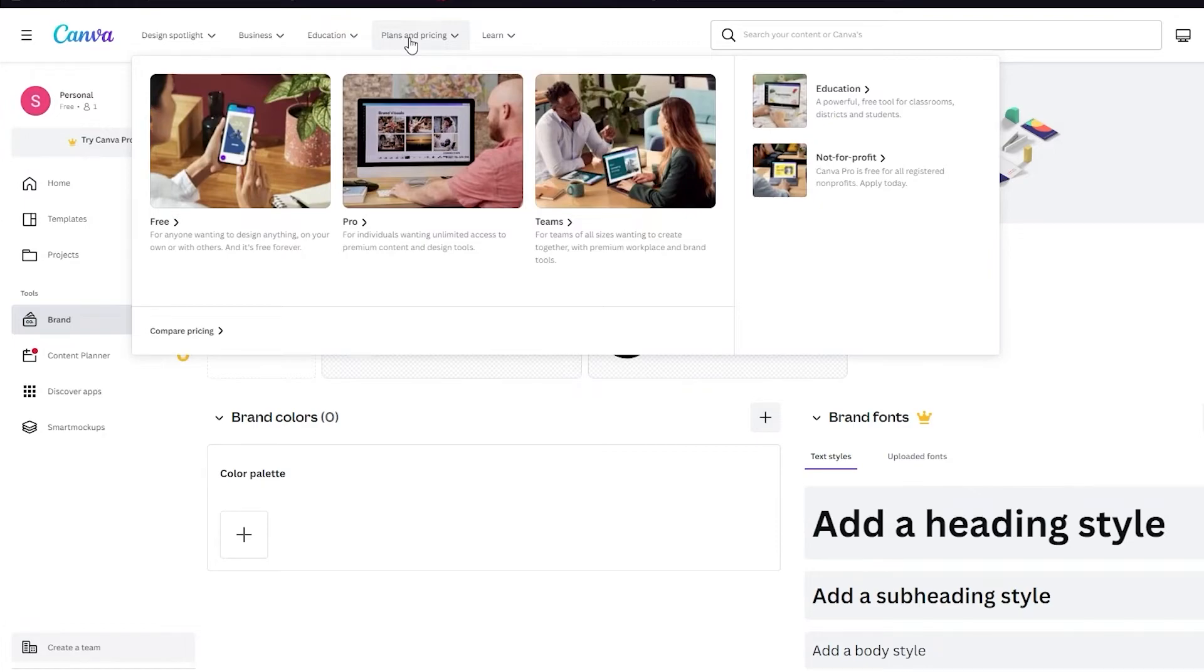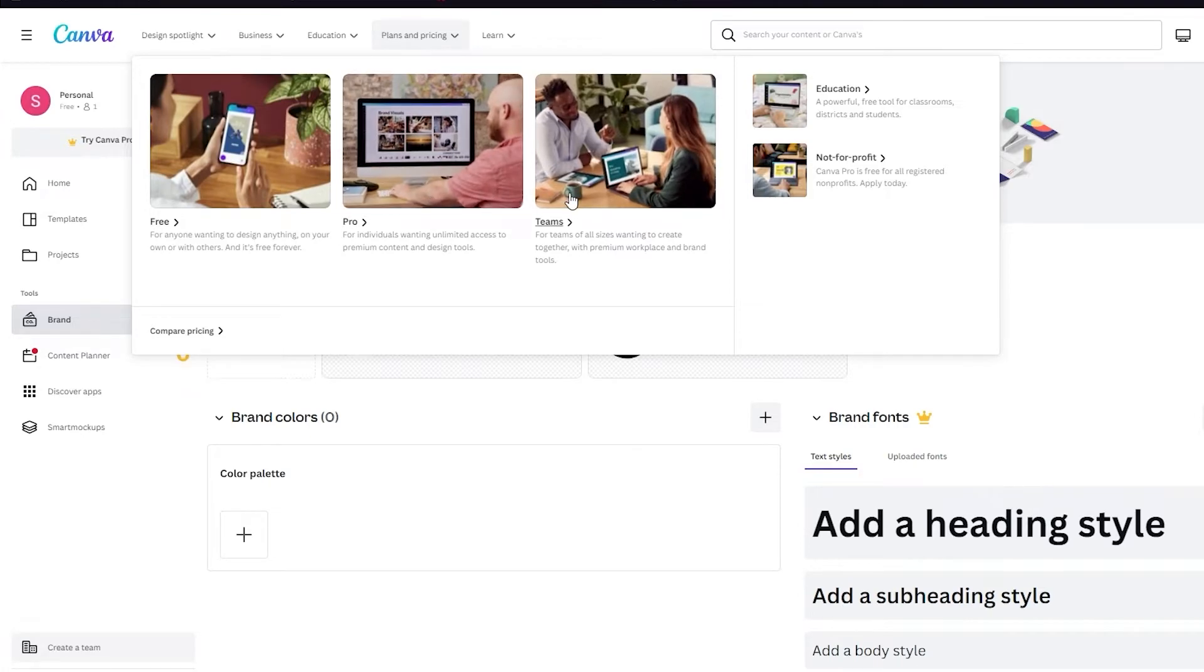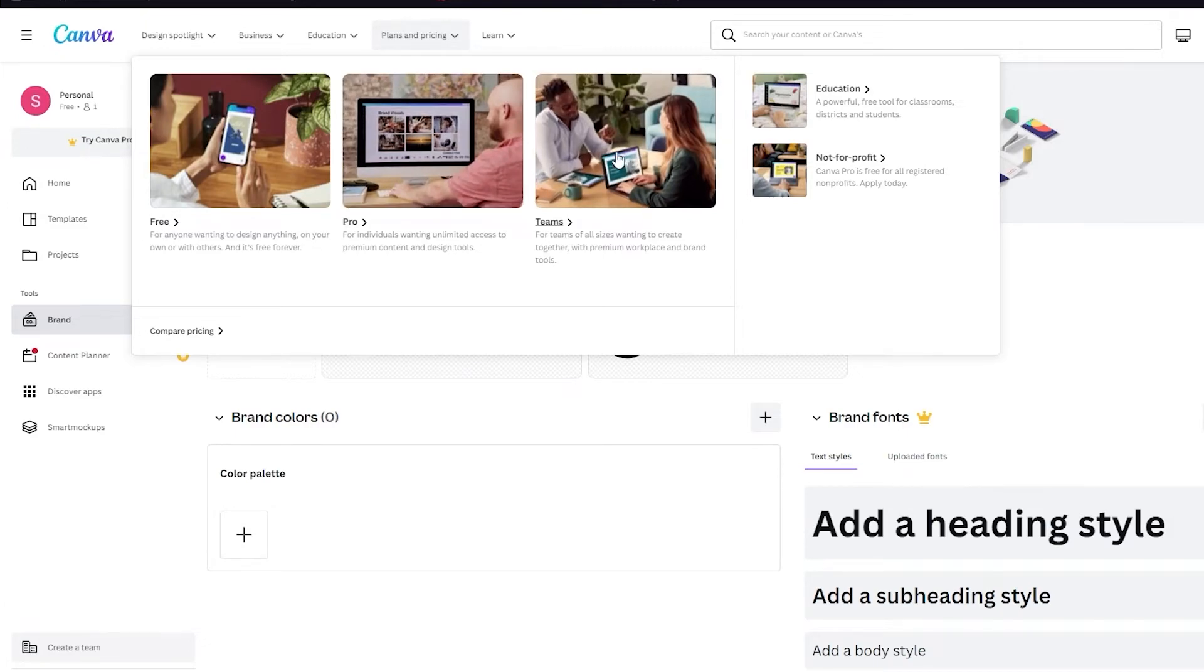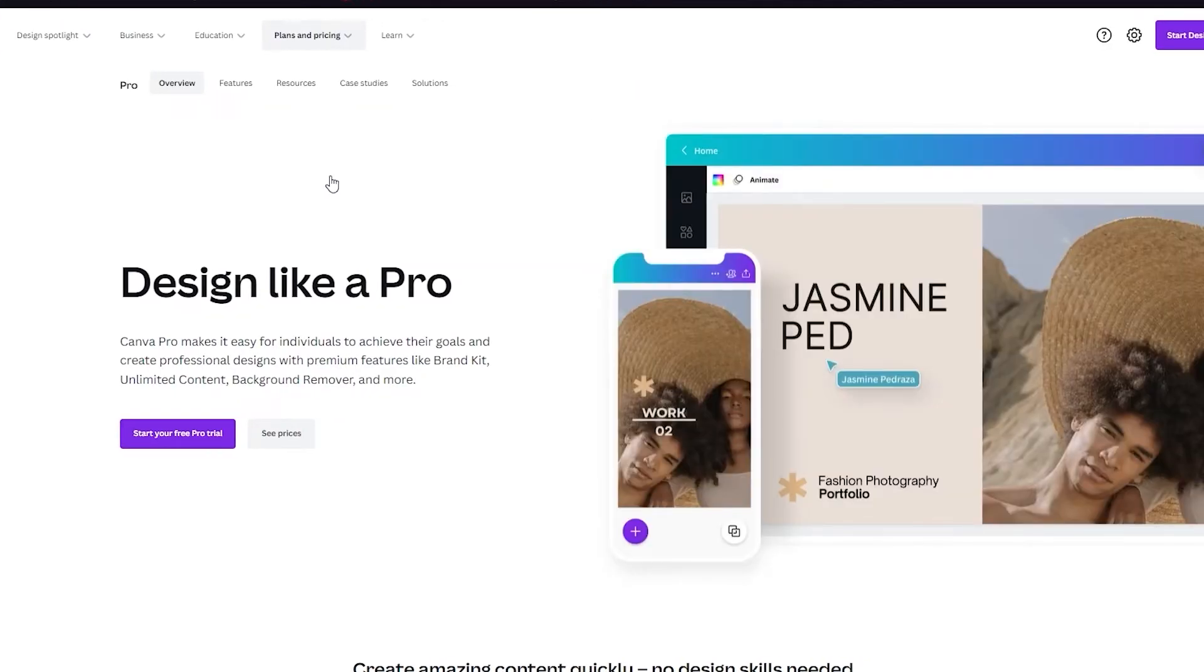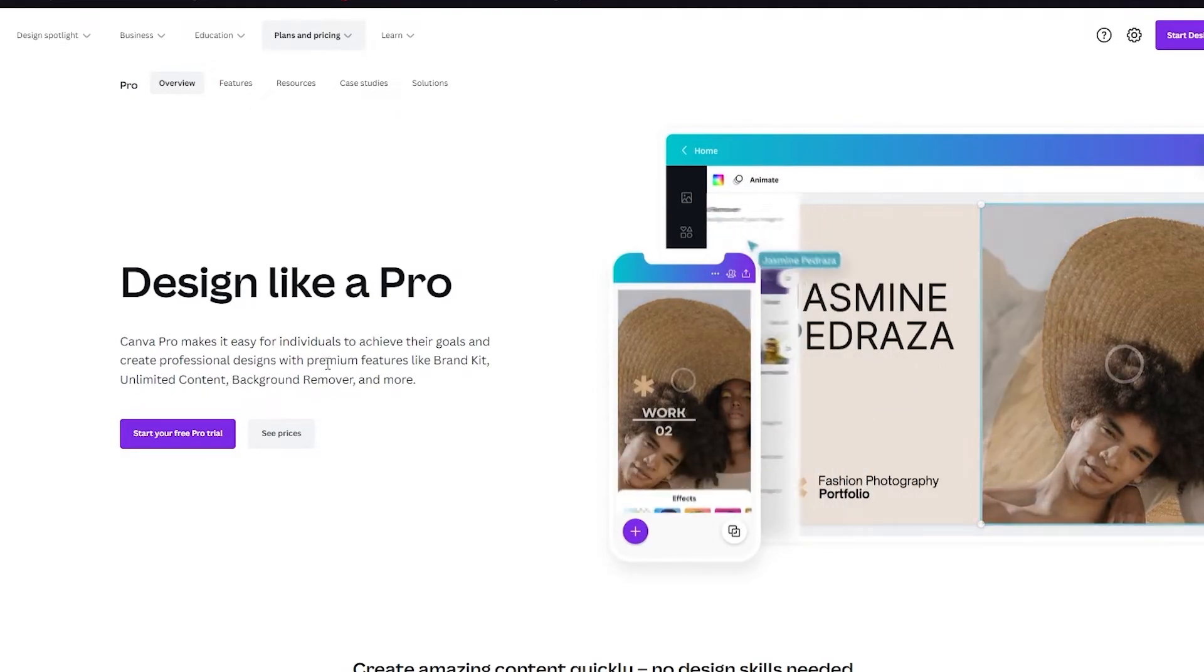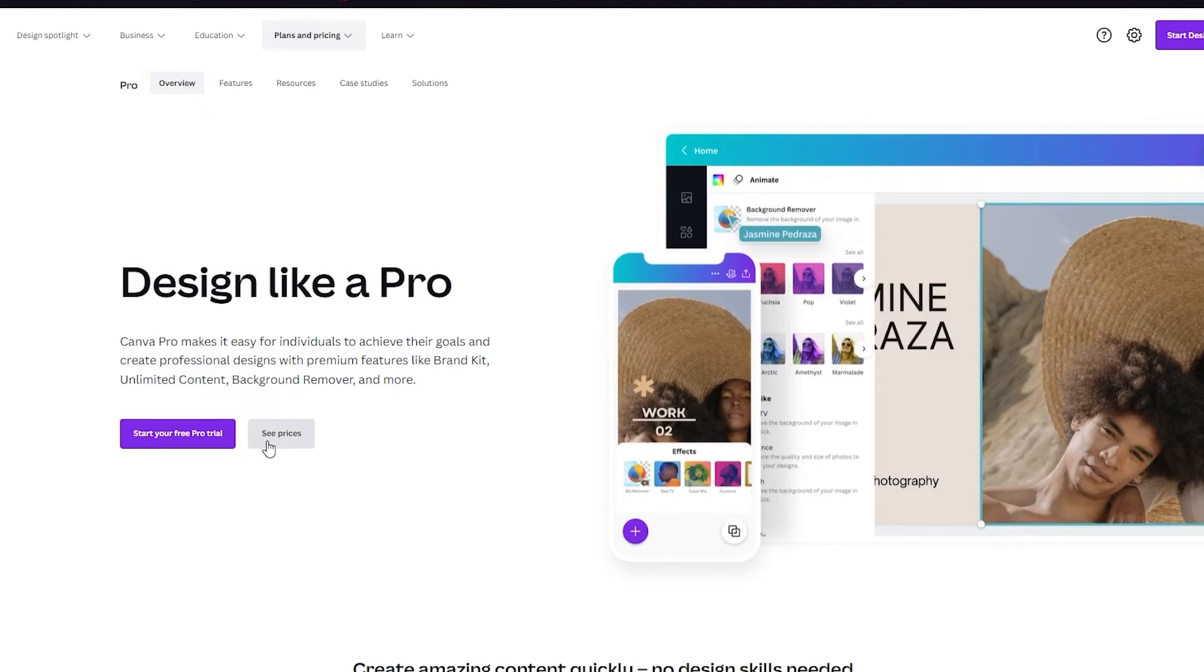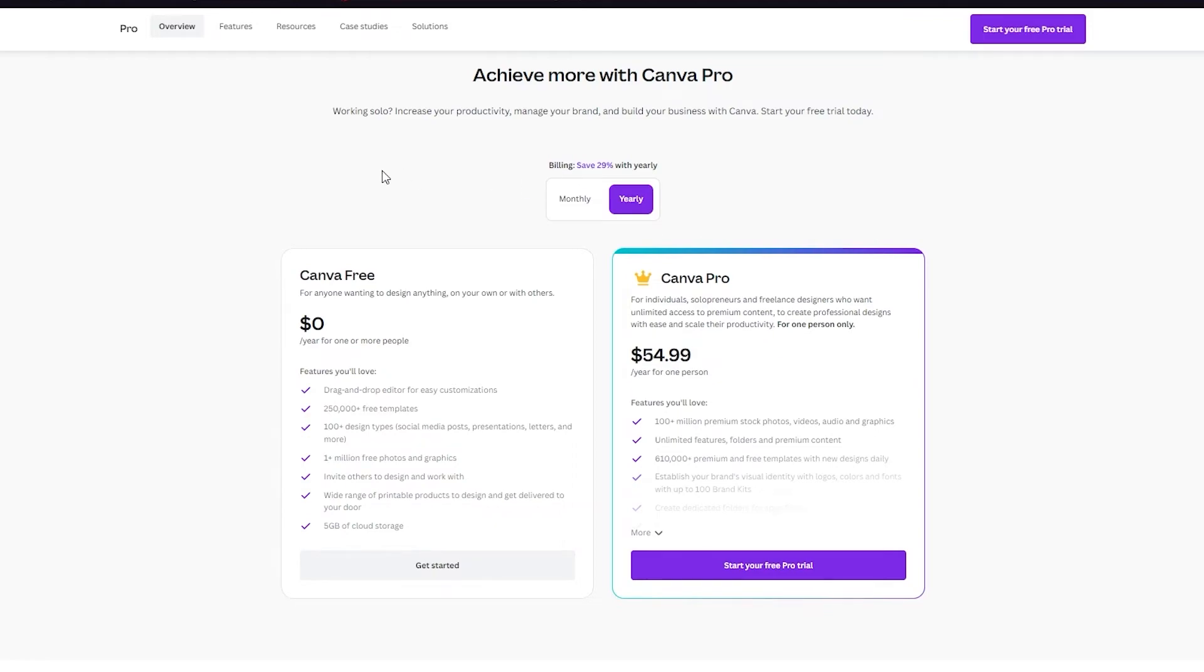If you go on plans and pricings, here you can see that there are three plans. There's the free plan, the pro plan, and the team's plan. The team's plan is basically just like the pro's plan, but pro's plan is only for one person and team's plan can be for as many people as you want. For now we're just going to go on pro's plan. As we can see, Canva Pro makes it easy for individuals to achieve their goals and create professional designs with premium features like brand kit, unlimited content, background remover, and more. If you see prices, it's $54.99 per year just for one person. You can also change it to monthly and once you do it on monthly you can see that it's $6.49. But do remember that in the yearly bundle you can save 29%, so that's a bargain and I would go for that.